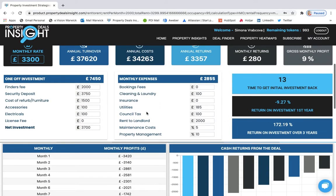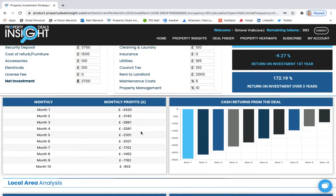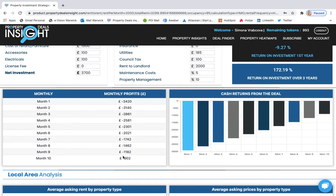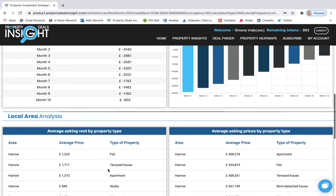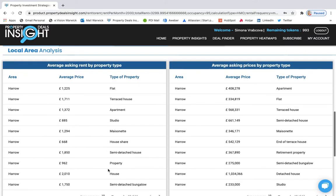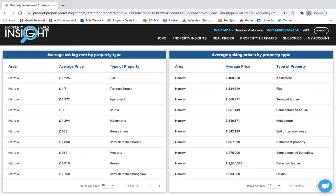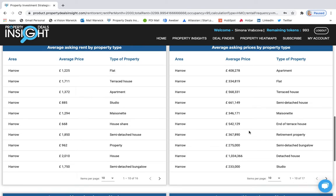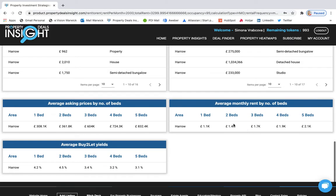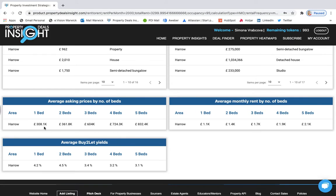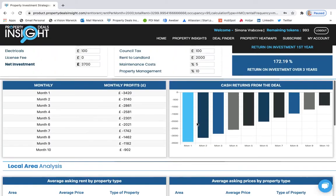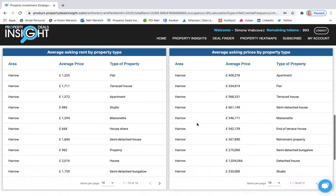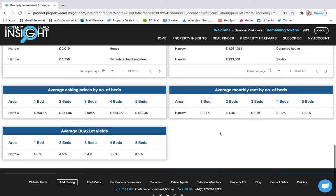If you scroll down again for the monthly expenses, you can also adjust this as you want. And then if you scroll down, you see the monthly profits breakdown, cash return from the deal. And then local area analysis and average asking rent by property type. So for example, flats are usually for this amount. Then you can see different average prices for different types of properties. And also average asking prices by sale. And then you can see by number of beds. So how much is it for the different beds or depending on how many bedrooms this is in the house.